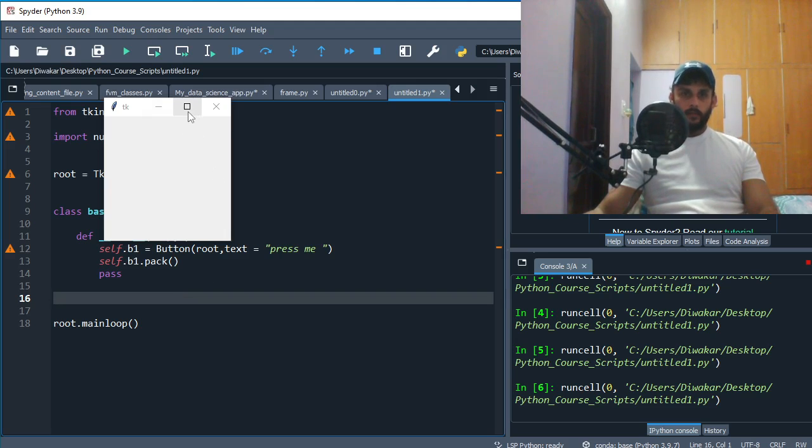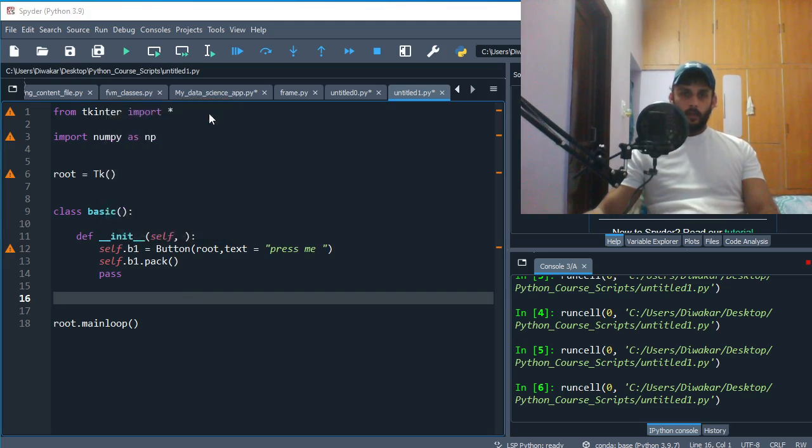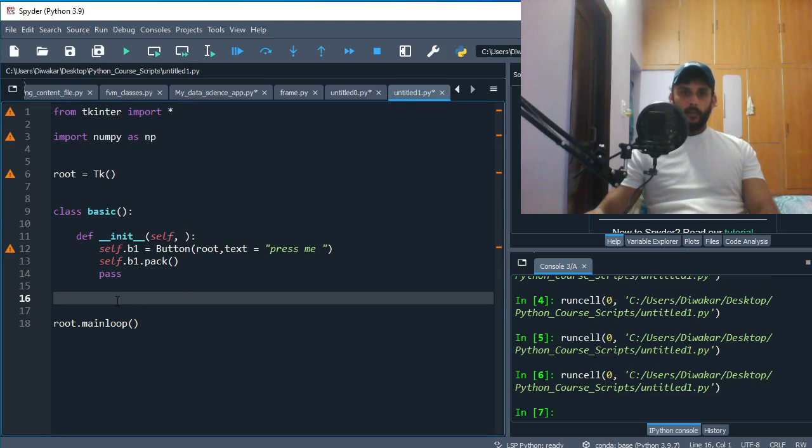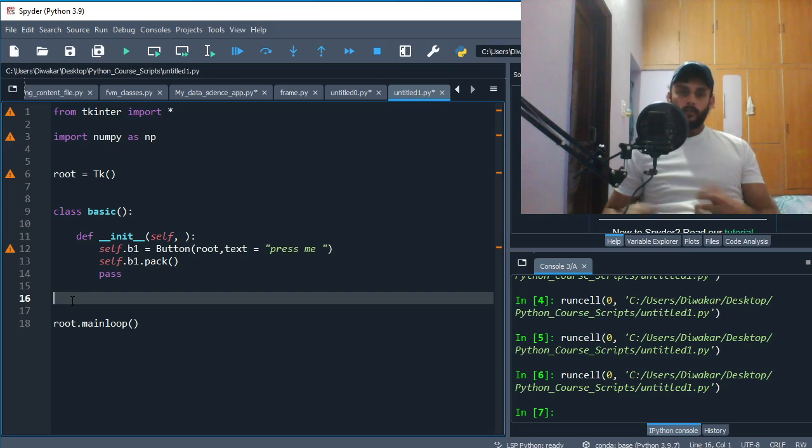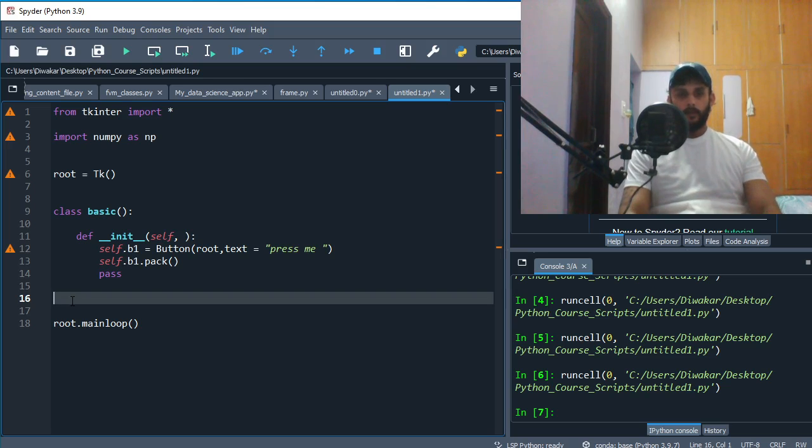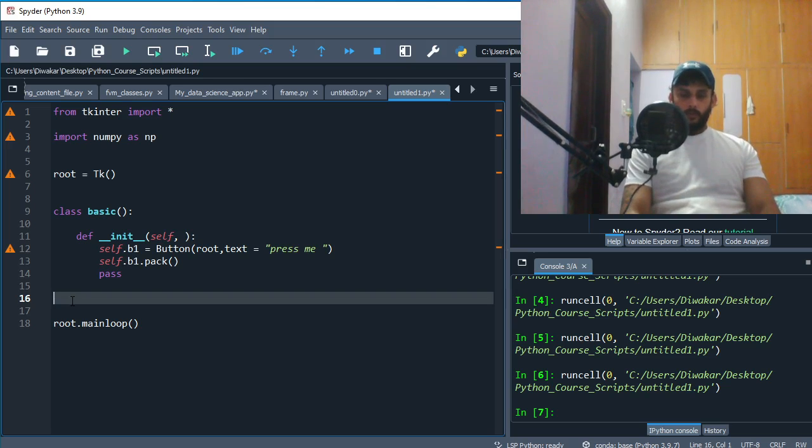So the basic thing which we created earlier is just gonna be there. No button. You close it. Thing is, when you're using classes and objects, unless you make an object out of the class, nothing's gonna happen.